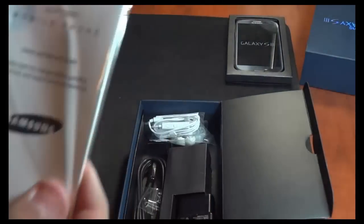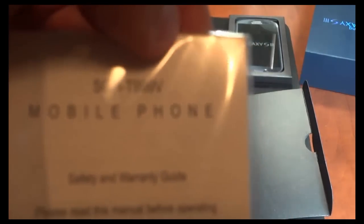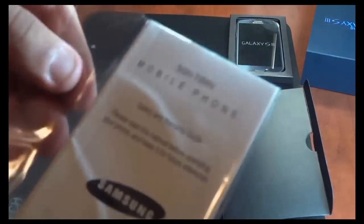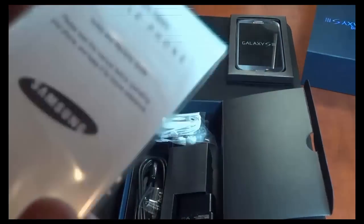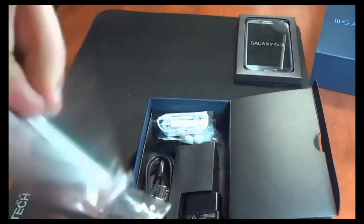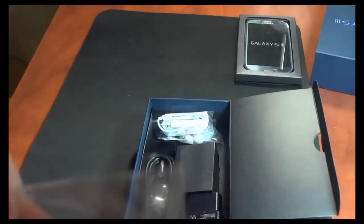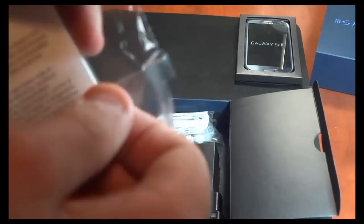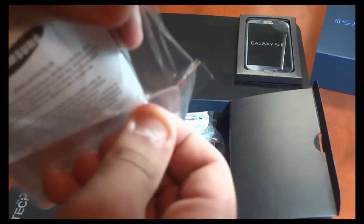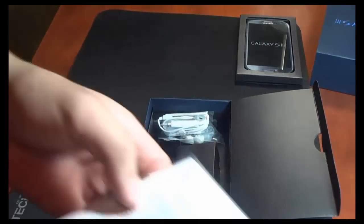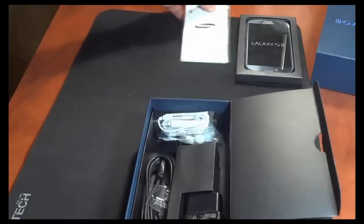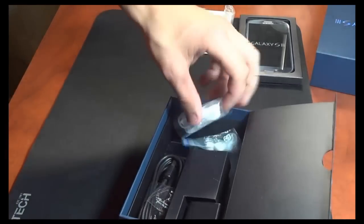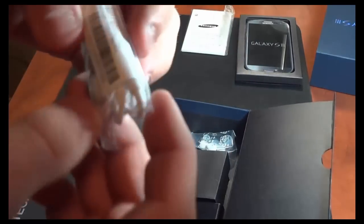As you can see it's the SGH-T999V, and it's the WinMobile or the T-Mobile version of the Samsung Galaxy S3. It runs on the AWS 1700 network, and it's a 2GB RAM along with a 1.6GHz dual core S4 processor, I believe. If I'm wrong, you can tell me in the comments.